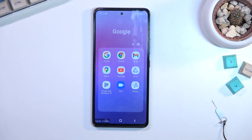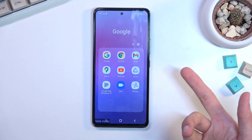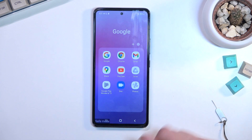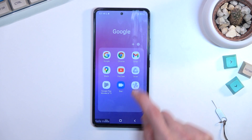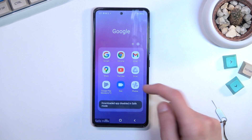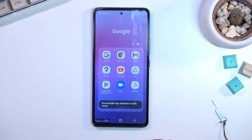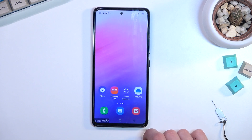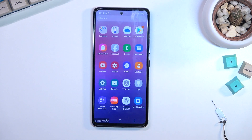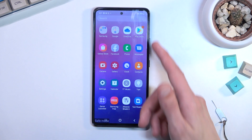There are actually a couple more in here — we have Google Play Movies, TV, Photos, and Drive. It's a little bit weird that Photos is one of those apps that cannot run. If you try to open it, as you can see, it says 'downloaded apps disabled in safe mode.' That's a little bit weird, but we do have Gallery here.